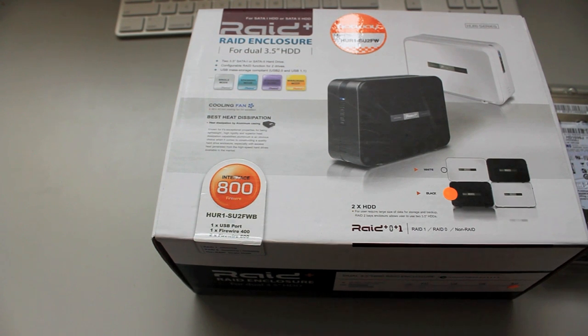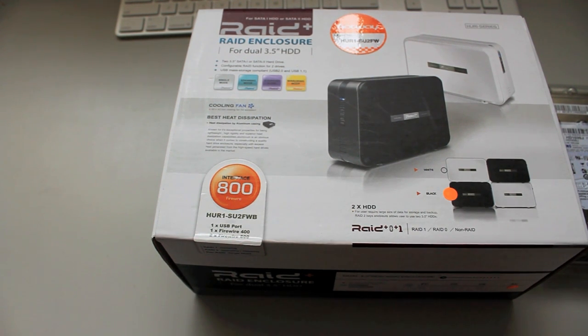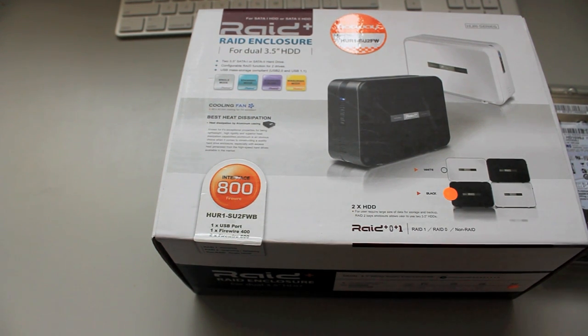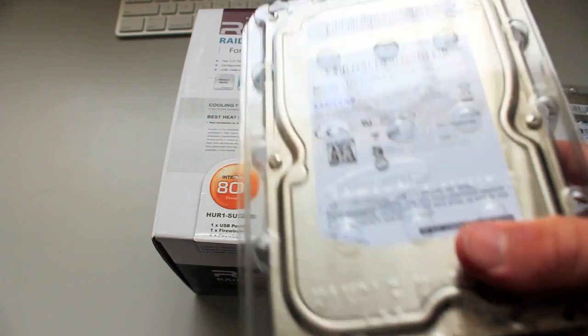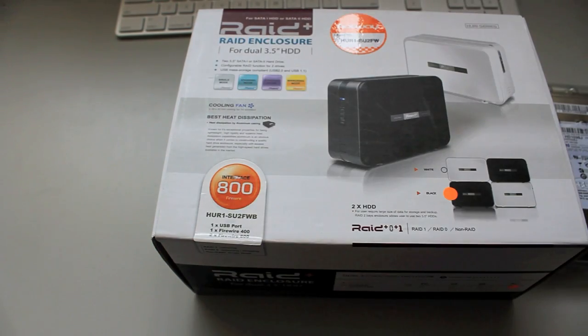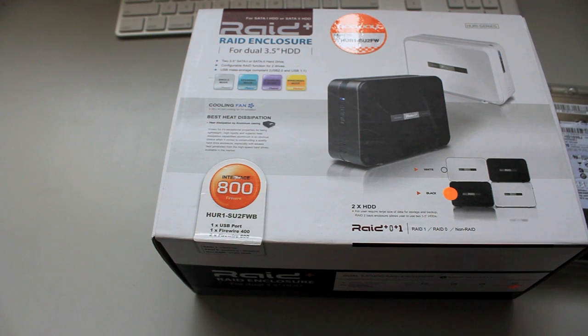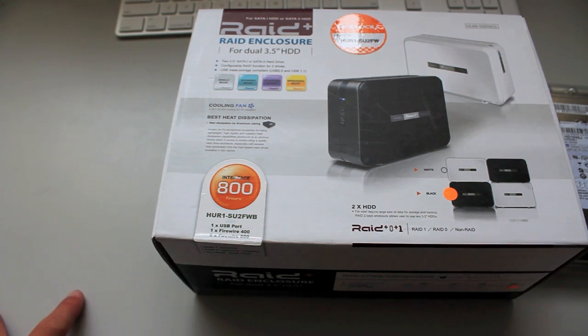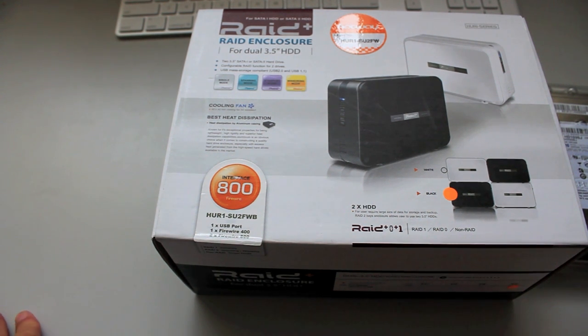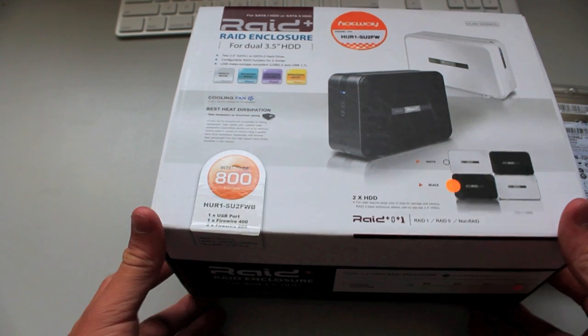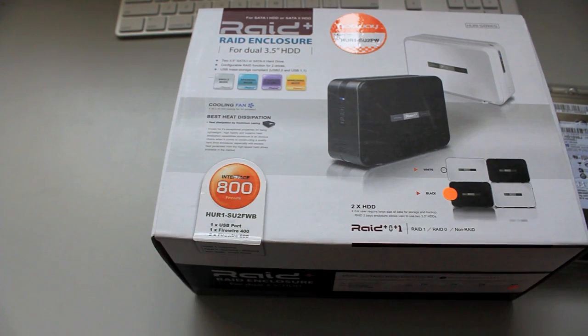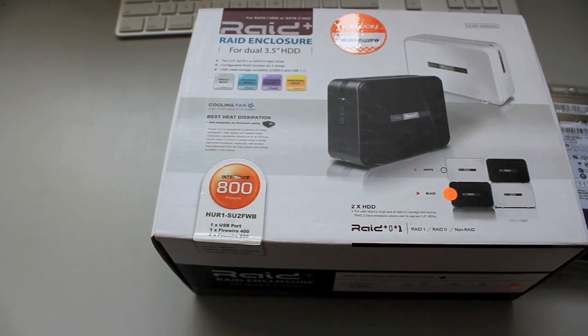Hey guys, TechBookPro here for an unboxing of the RAID Plus RAID enclosure for dual 3.5 inch hard drives, which I do have two 1TB Samsung drives, 72rpm, and we're just going to have a look at this FireWire 800 drive case enclosure for these two new drives that I'm going to be mirroring to keep my data safe.